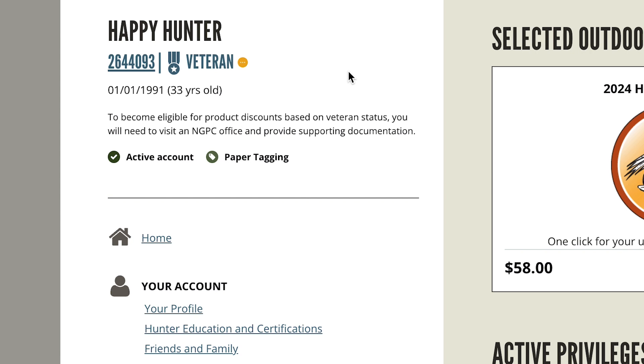Note: if you are a veteran, visit OutdoorNebraska.gov to see veteran and military permits and qualifications.